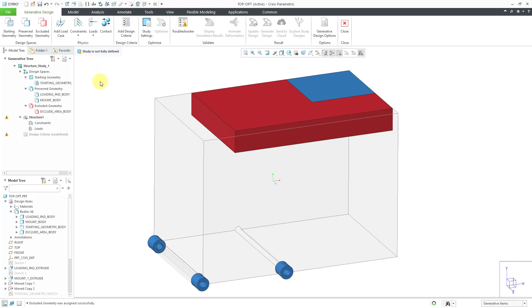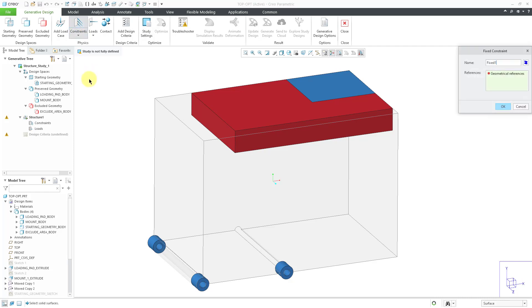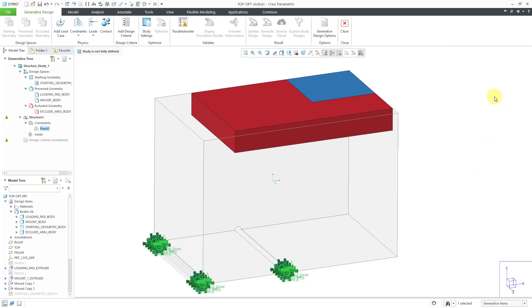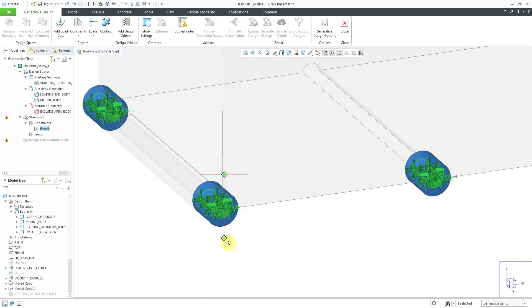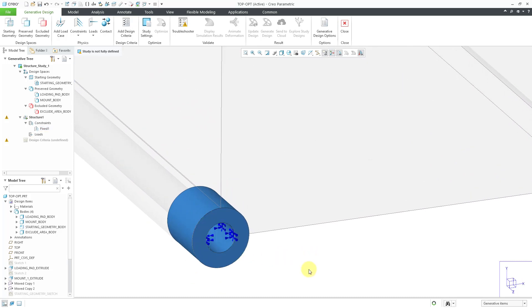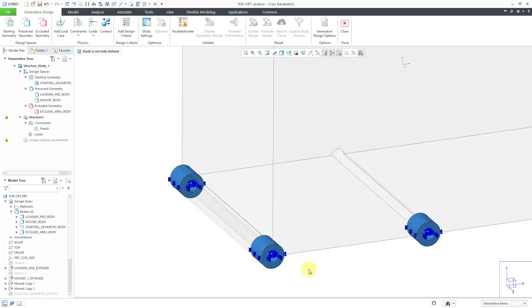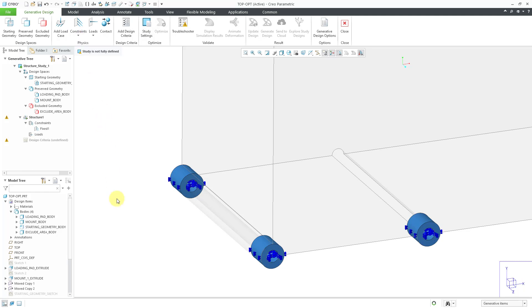Next up, we are going to define our structural study. And so I need some constraints and a load. Let's go to the constraints button. It opens up a dialog box and I'm going to pick the inside cylinders of the mount bodies and then click the OK button. And there you can see the indication that we have those different surfaces being fixed. Be aware, from the drop-down, you do have some of the same other choices that you would have in, say, Creo Simulate or Creo Simulation Live, where you can simulate an enforced displacement or a planar connection or a cylindrical connection.